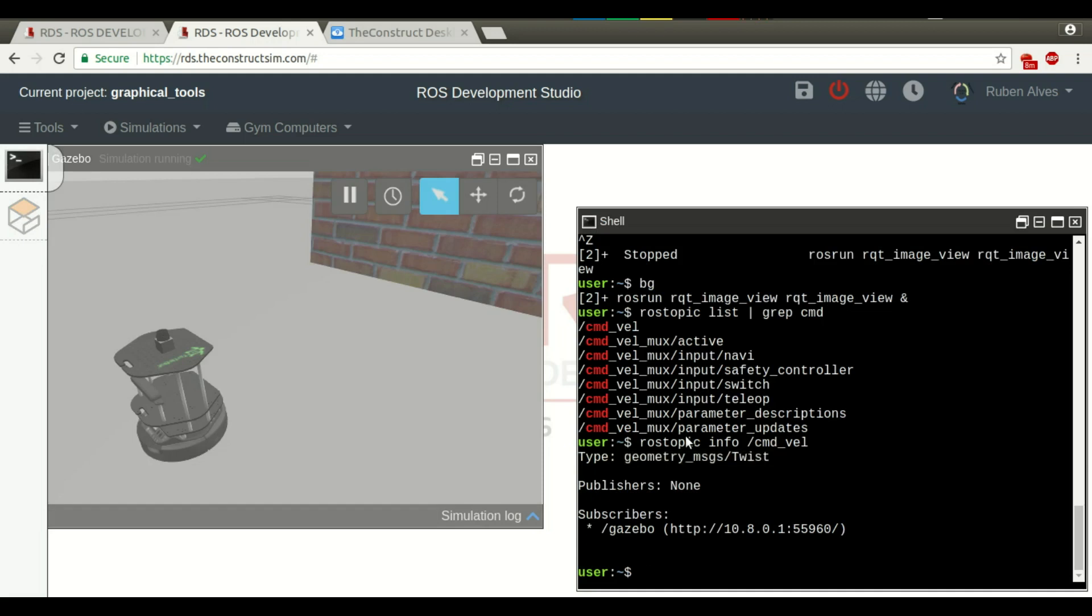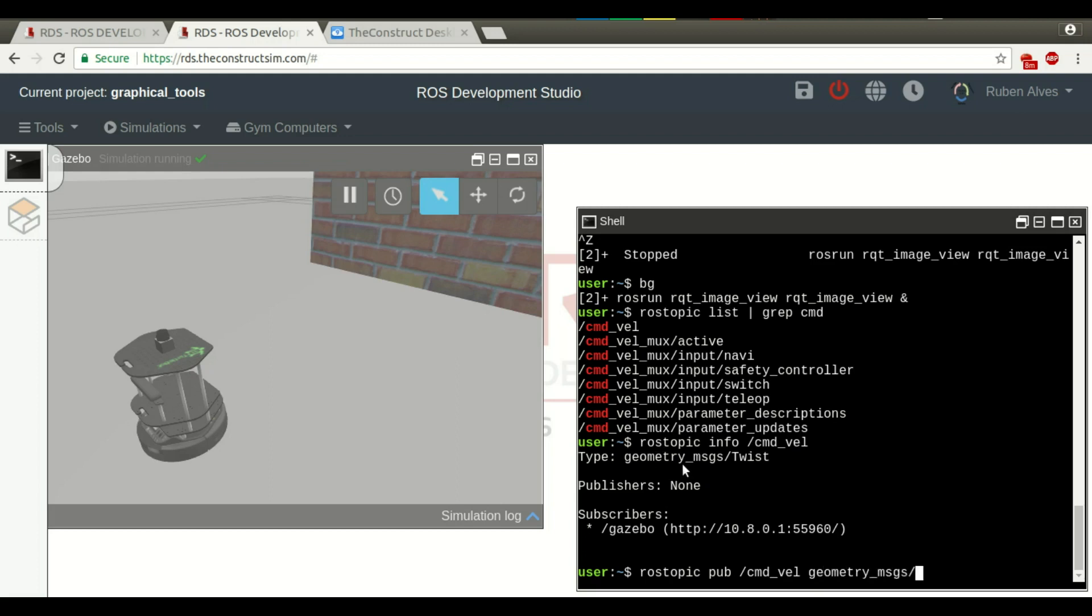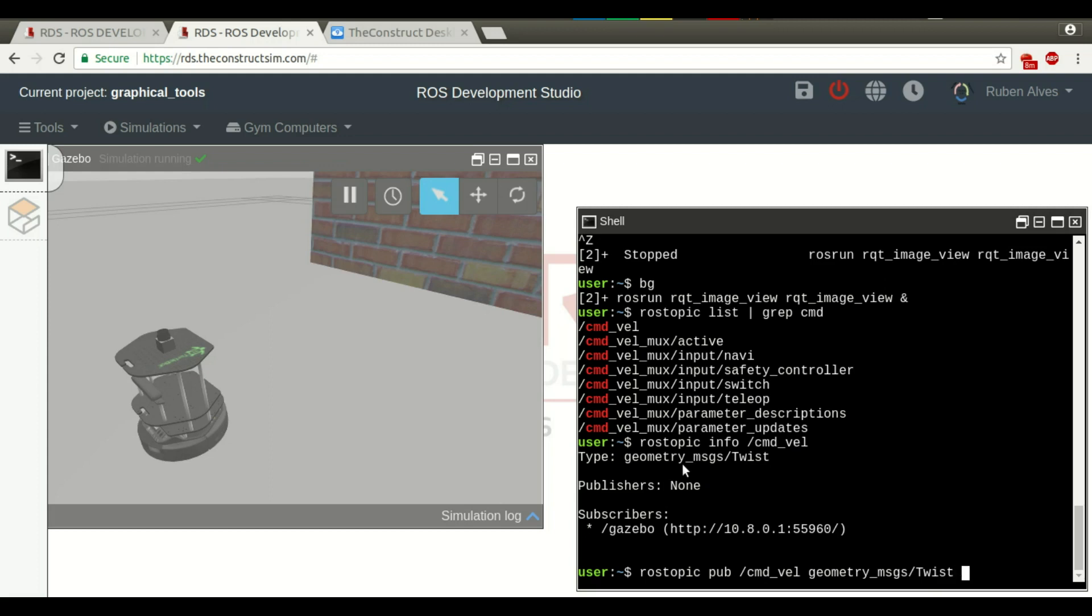Let's move it by calling this topic. Rostopic pub. We are going to publish on the command velocity topic and the message type is geometry twist. Geometry messages twist and tab to auto-complete. Now, let's just rotate the robot. Just change the values from 0 to 2 and let's publish one message per second.